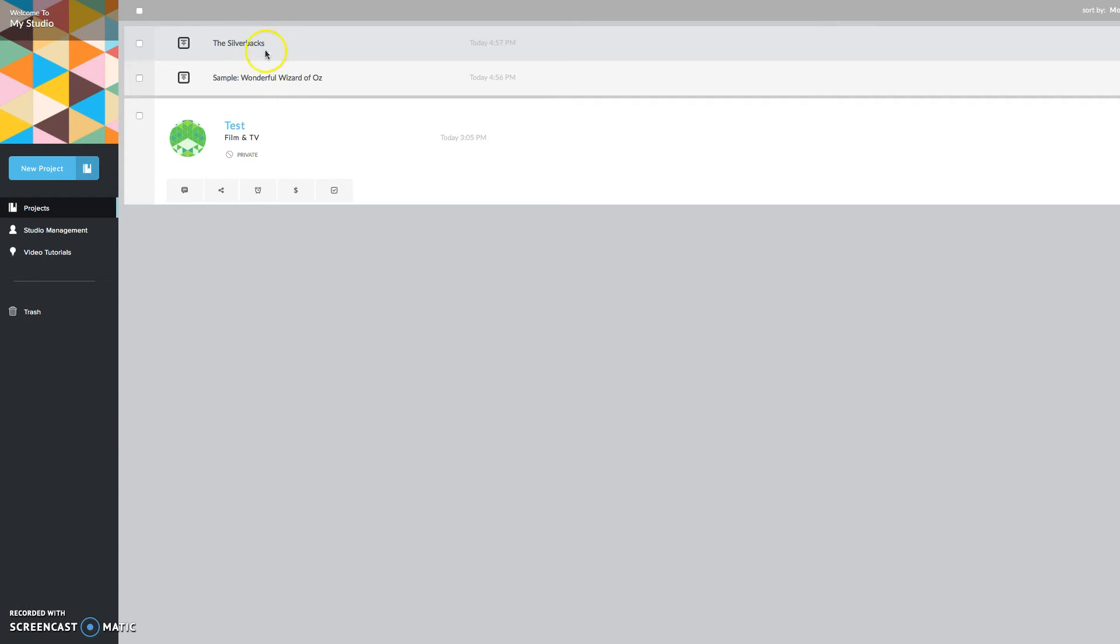And these are a sample that they provide for you, a script that I have written, and then just another one that I want to do for a test.